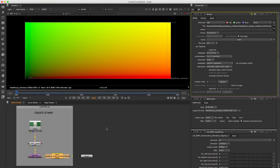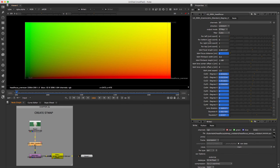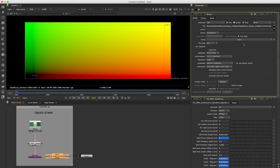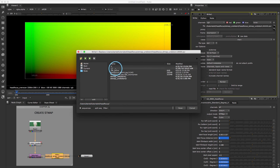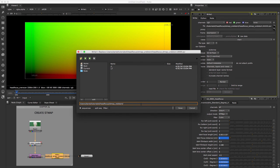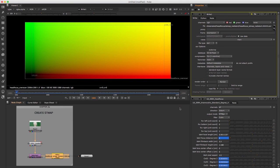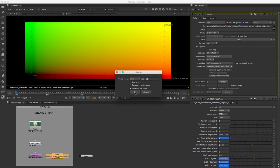The undistorting ST map is finished. Let's quickly get the job done for distorting — only two tiny parameters to change. In node LD3D4, set parameter Direction to Distort. Next set a new path and file name for the re-distortion ST map sequence. Then render again — even easier!